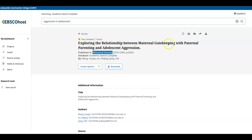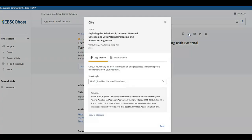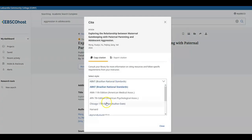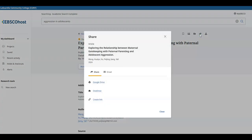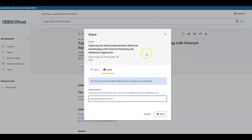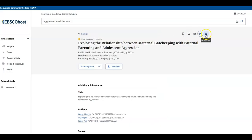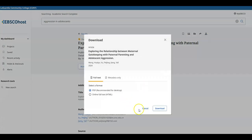If you need the citation of this article, in the upper right there is a quote or citation icon that gives you a bunch of different citation styles that you can copy and put into your paper. You can also share this article in an email to yourself, and lastly, you can download this article as a PDF.